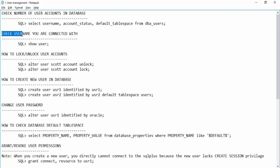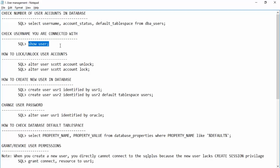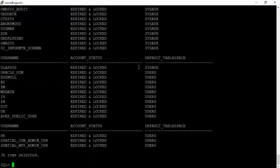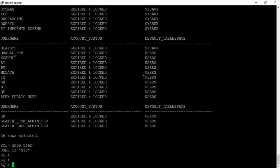Next, how to check which username you are connected with. Right now we are connected as SYS, so you can type SHOW USER and it will tell you the current connected user. This is useful when you connect to multiple users sequentially and need to confirm which user you are currently connected as.